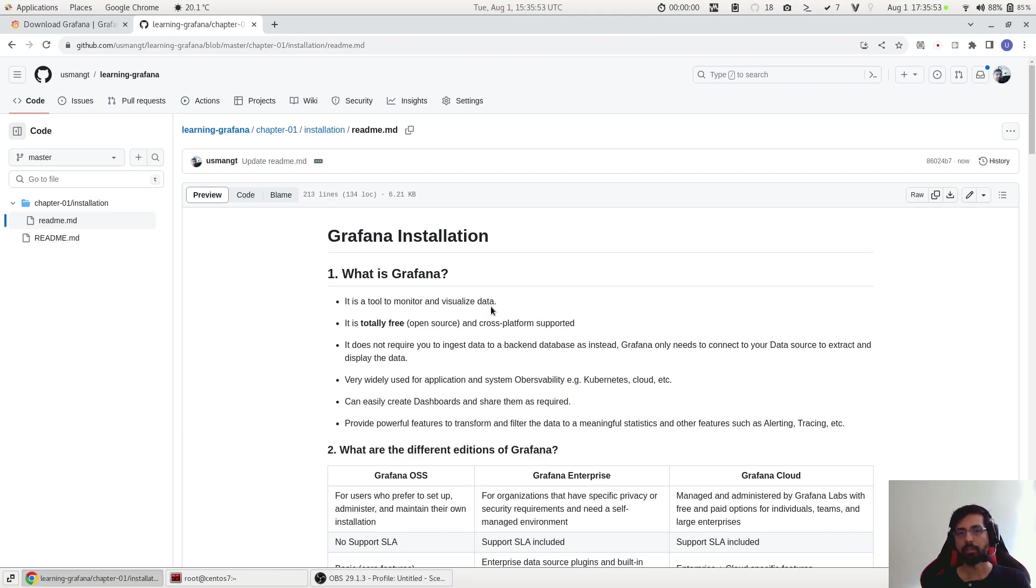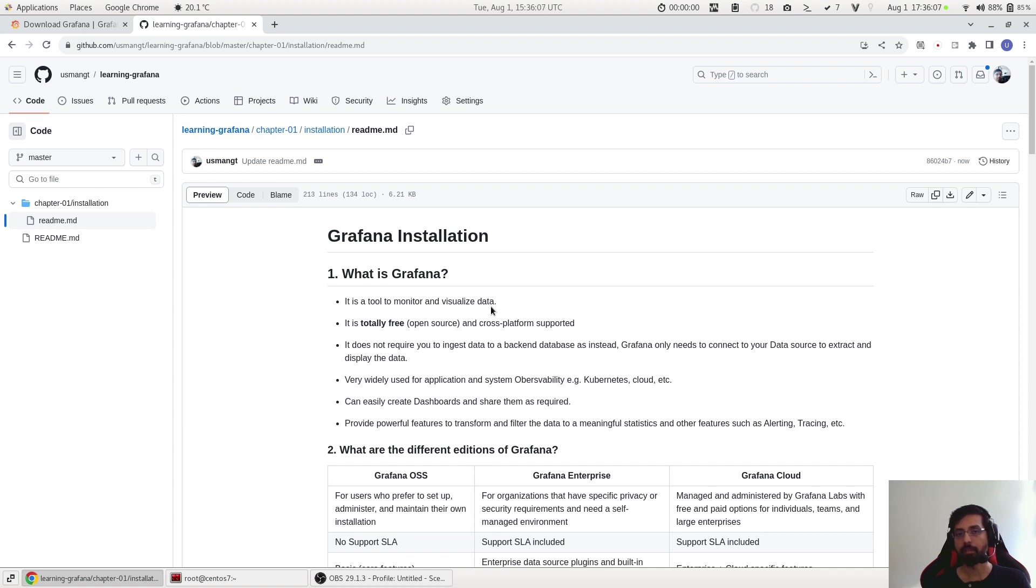Hello and welcome to Free Linux Tutorial. My name is Usman Ahmad and in this session we're going to learn how to install Grafana on Linux. I have created this guide here which I will share the link with you, and you can follow this as well as it contains some basic information about Grafana and then follow the steps how to install Grafana.